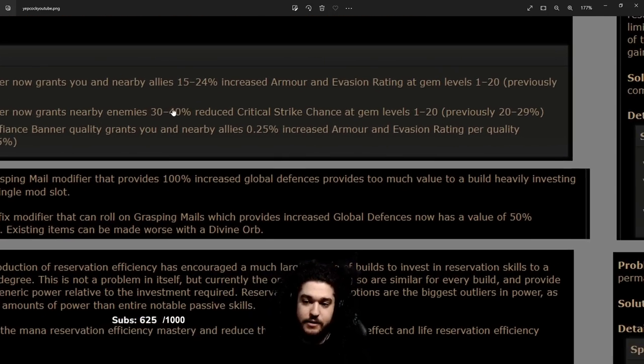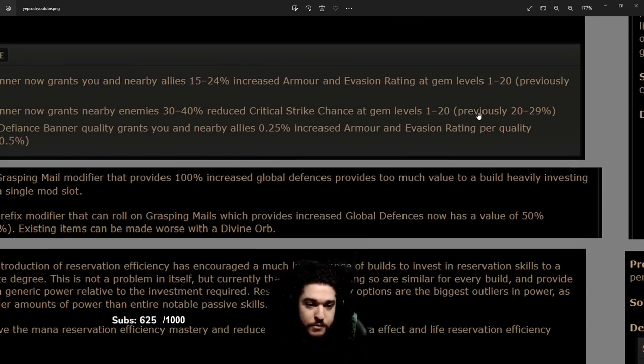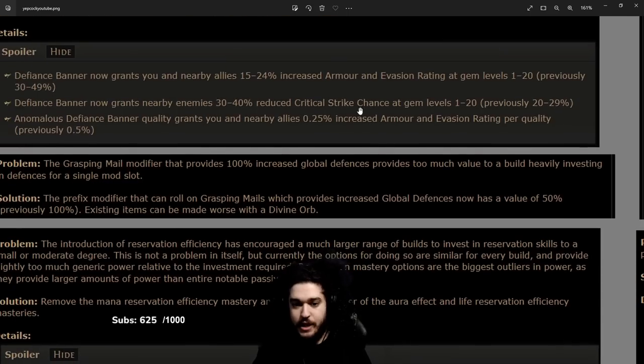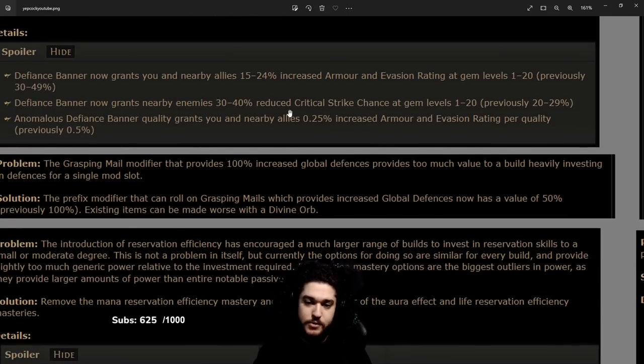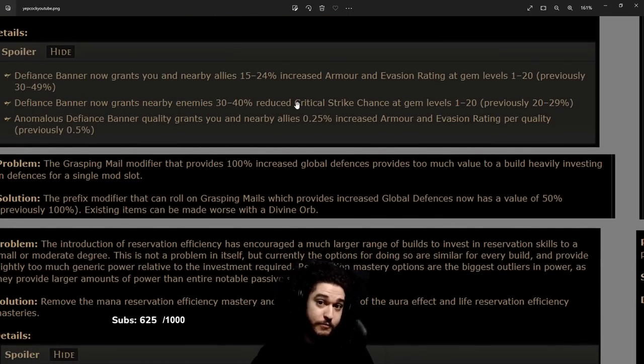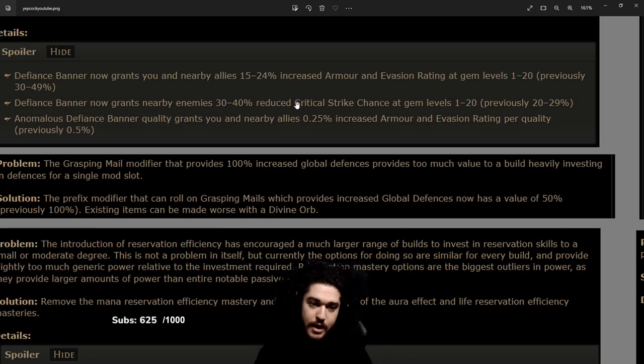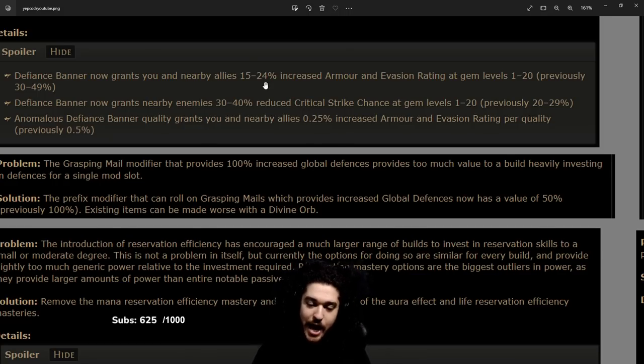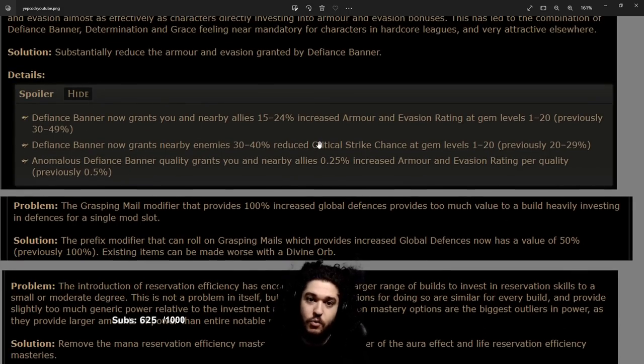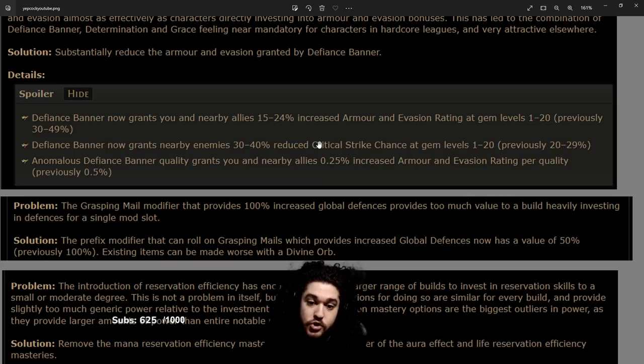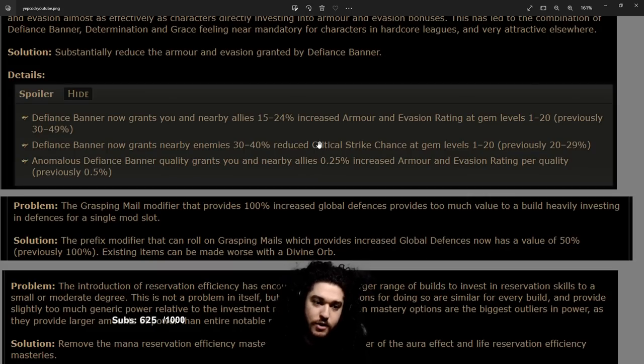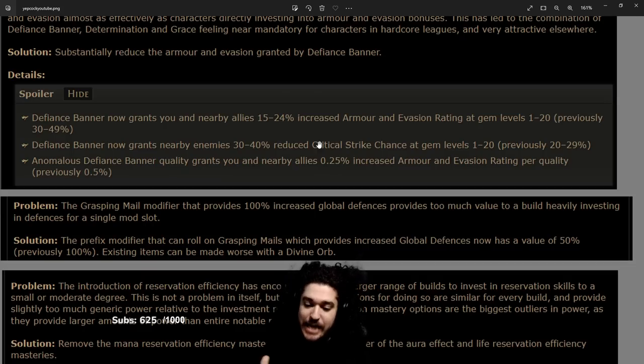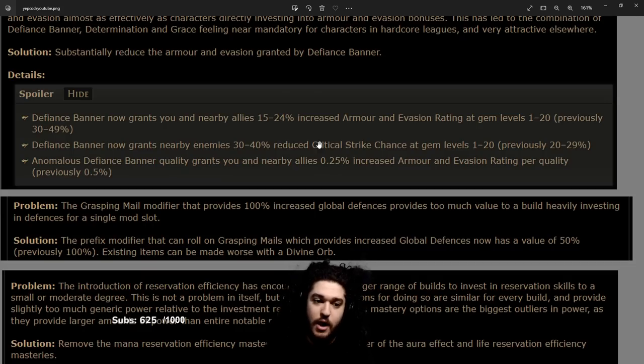It does also grant like double the amount of reduced crit chance from enemies. We don't really care too much about that. As of right now to make things easier, we're going to eliminate it from the build guide. It's not a super big deal, I'll explain why a little bit later.